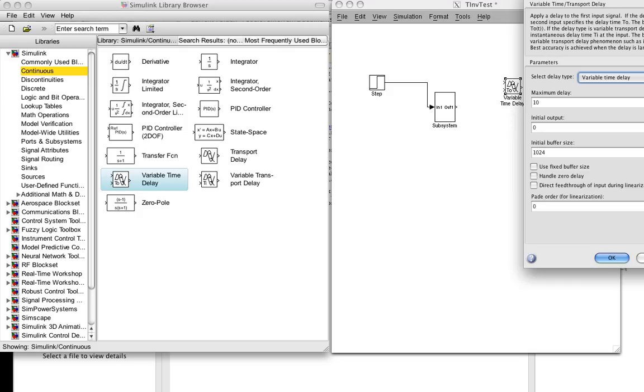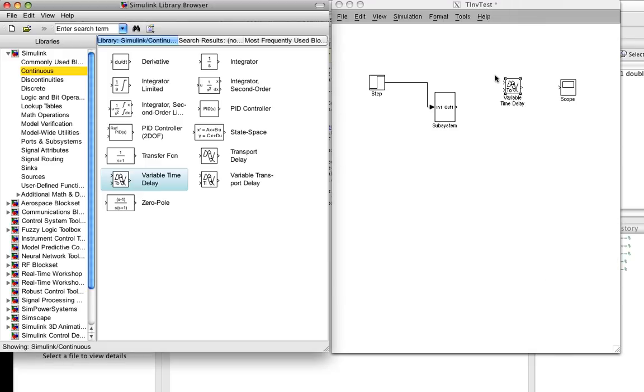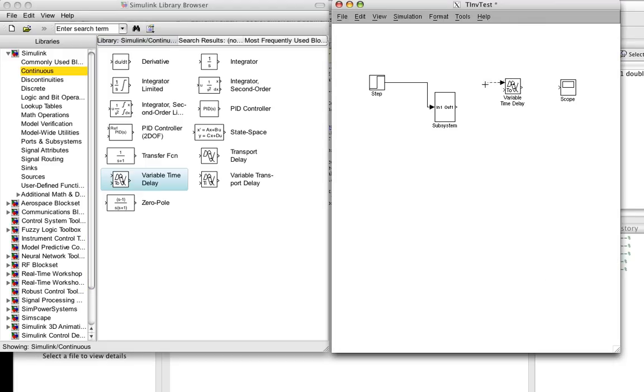So we're going to set up an input. This input, the top input, is the signal coming in. The bottom input is going to give us our time delay, and we'll arbitrarily choose a time delay of 2. So this is setting tau equal to 2.